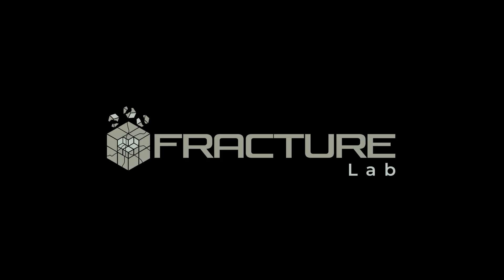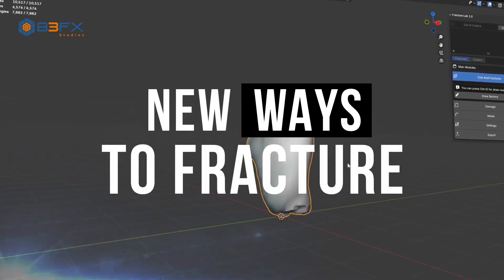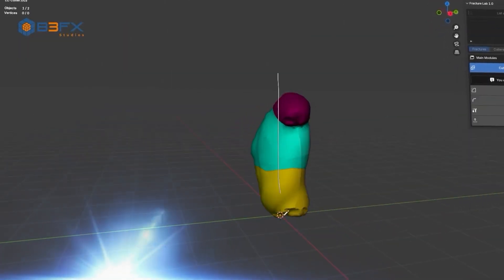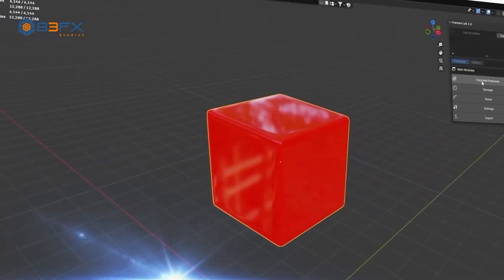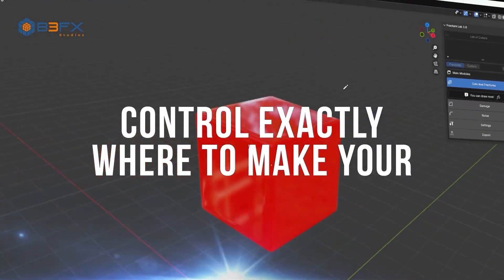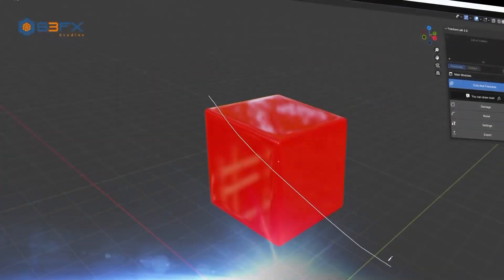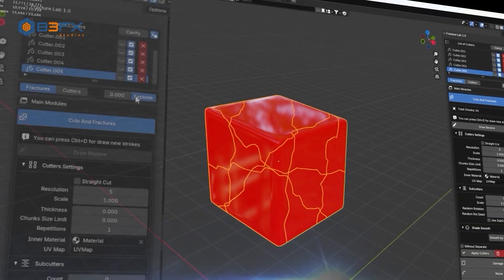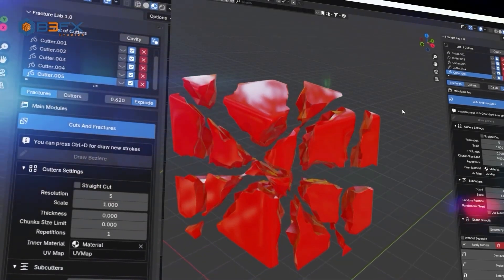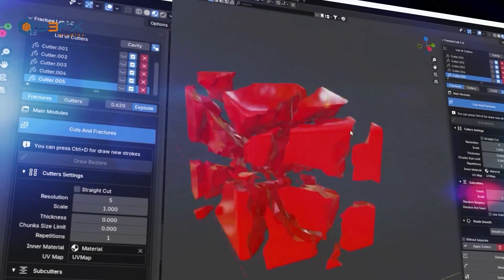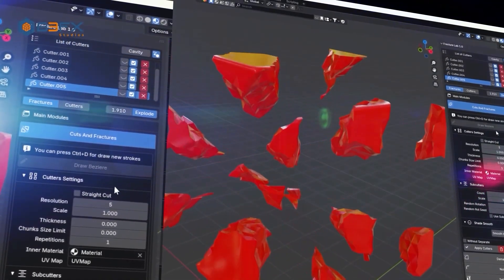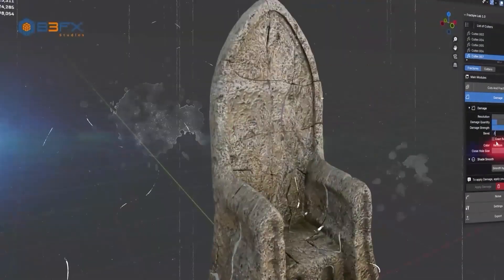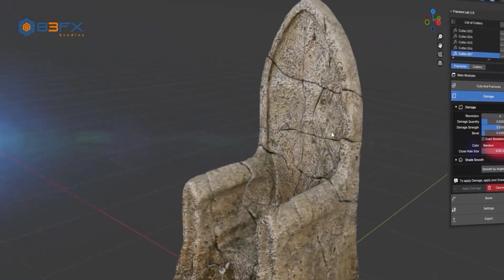Next up, we have FractureLab, a great new tool by the developers of RBD Lab. FractureLab is the innovative add-on from B3FX Studios that gives you absolute control to generate fractures with precision and in real-time. Designed for artists and technicians seeking speed, accuracy, and flexibility, this add-on allows you to create exact patterns.